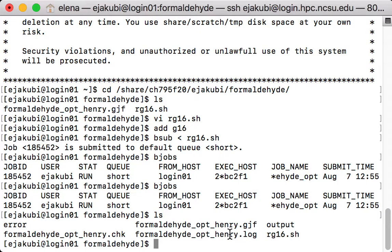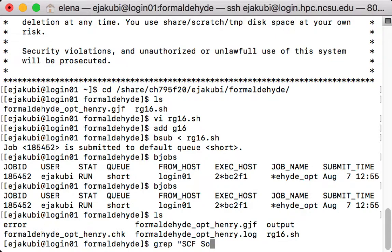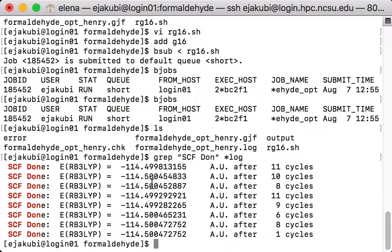The .log file and .checkpoint file are the results of Gaussian calculations. I can check, for example, on my calculation by typing grep scf done log. So that will show me all of the lines with the calculated energies from my Gaussian optimization. And overall, what I want to see is that the energy goes down.